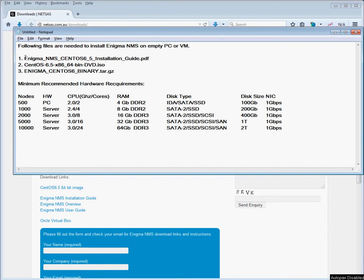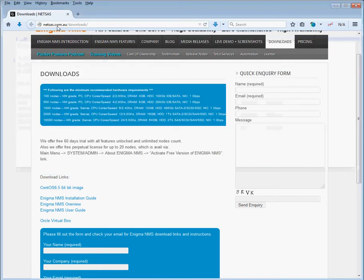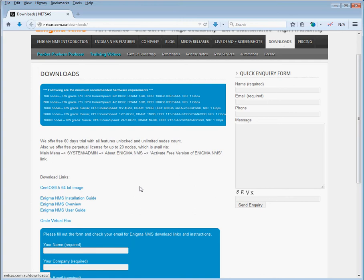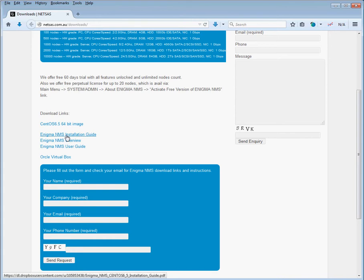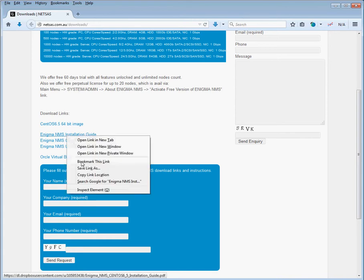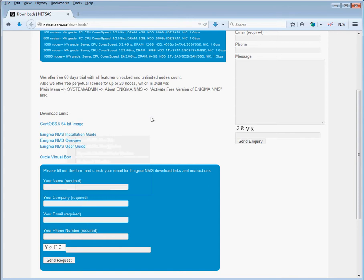First file is Enigma installation guide. Second is CentOS 6.5 ISO image, and third file is Enigma binary archive. The first two files are available through our website, which is netsets.com.au. Under Downloads tab, you will see the links for Enigma installation guide and for the CentOS 6.5 64-bit ISO. To download those, just right click and save as and put them into your location on your local PC.